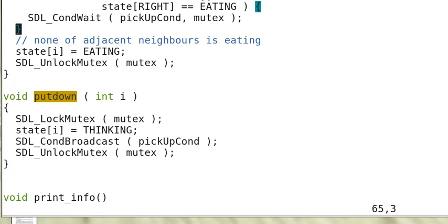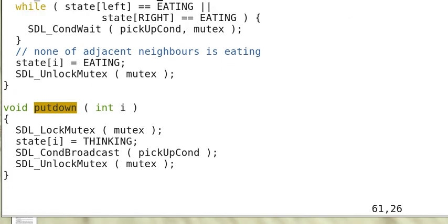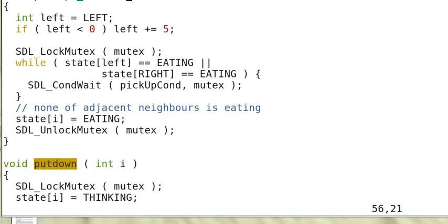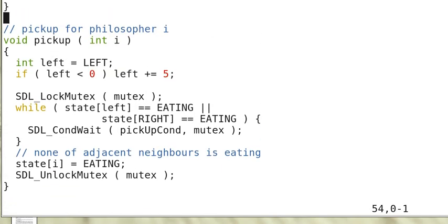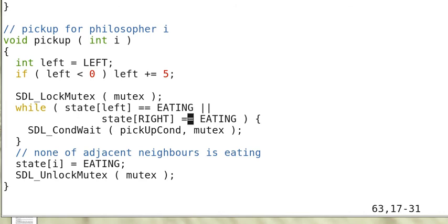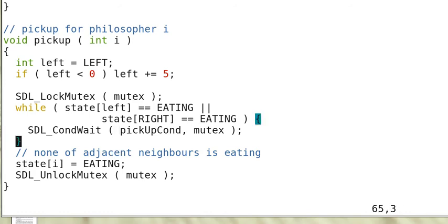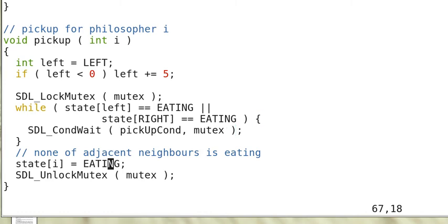Now when the threads are awakened, then they will check the neighbors again. If one of them is eating, then it has to enter the queue again. But somebody would get the chopsticks and continue.